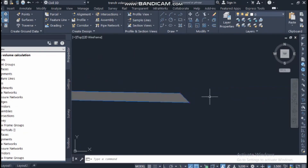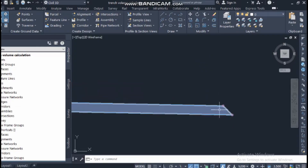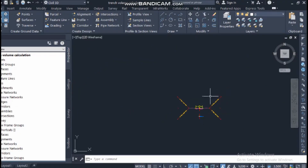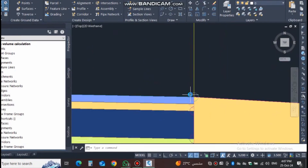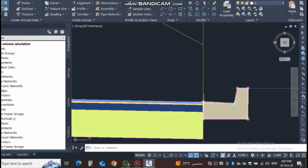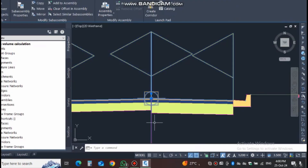The benefit of having a code with a name is that you can put labels at different points. For example, if you want to label only the edge, you can create a label for it. Each point code has a code name, and you can create labels for each one. Suppose I will change the style for this controlled one.